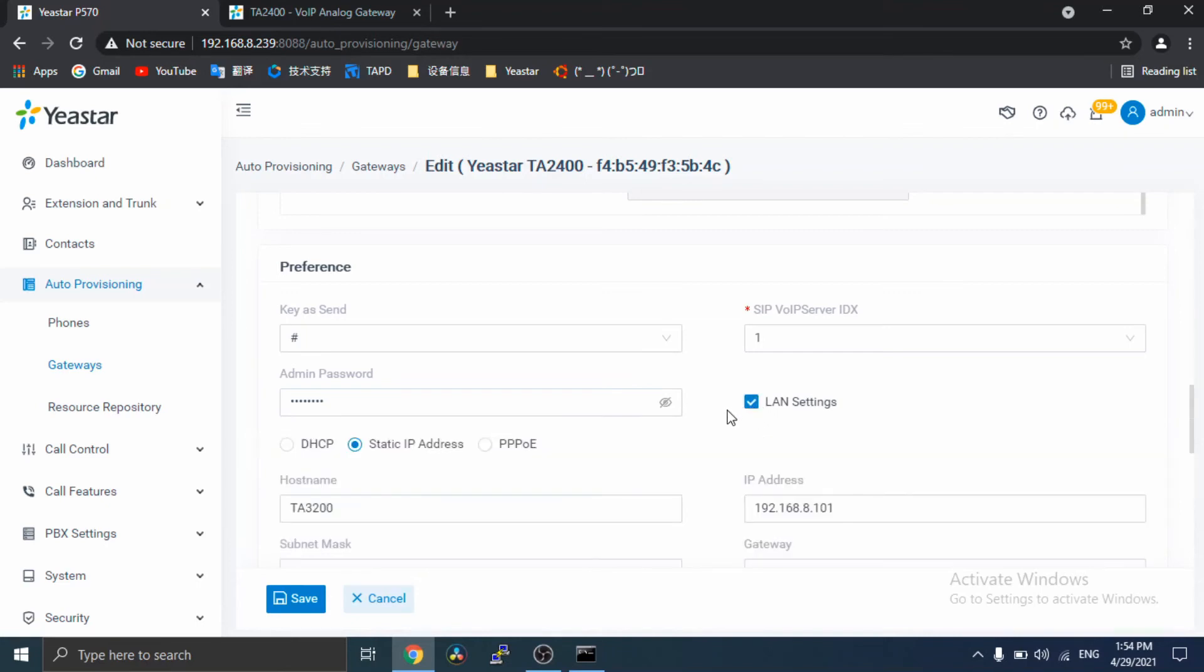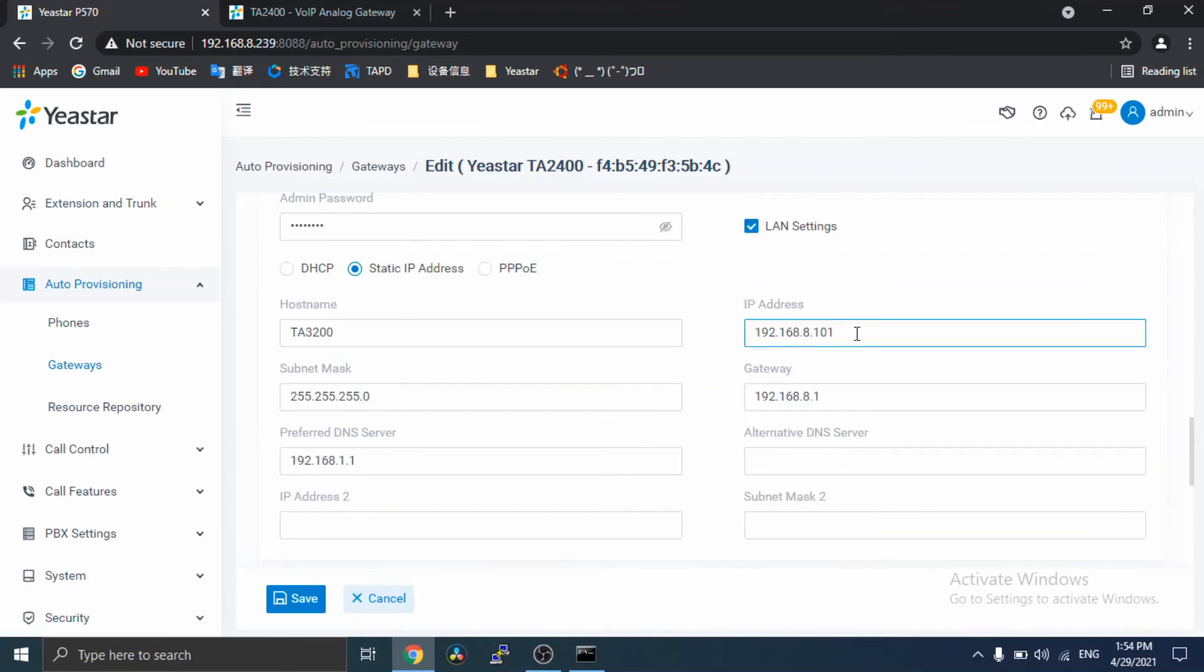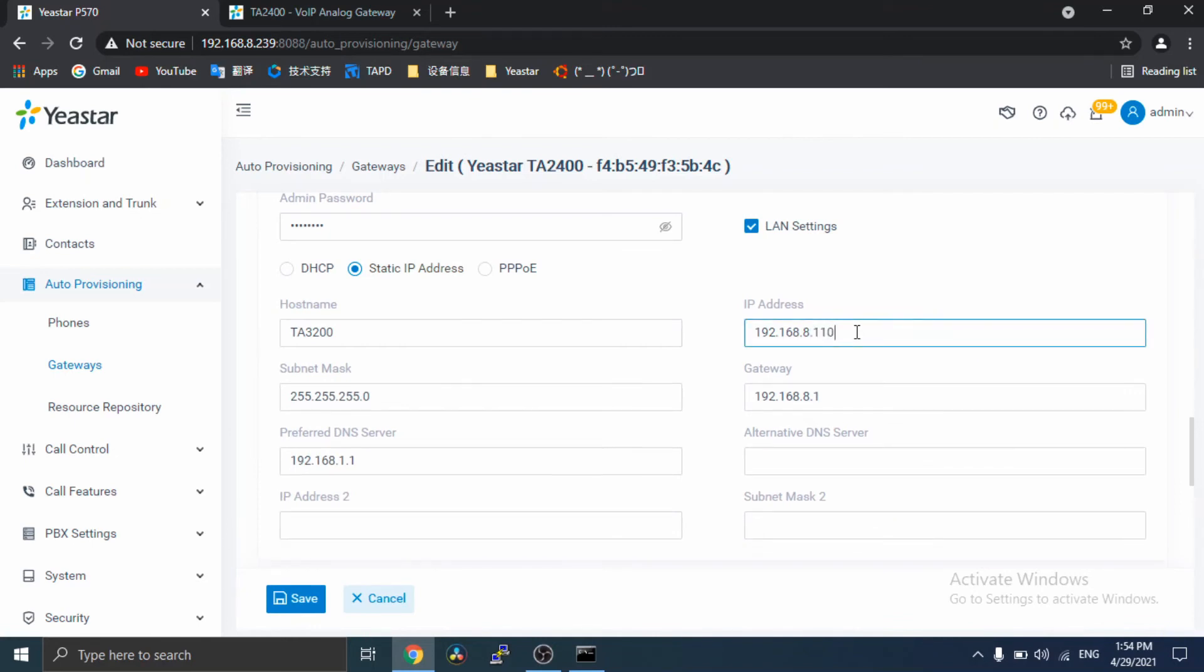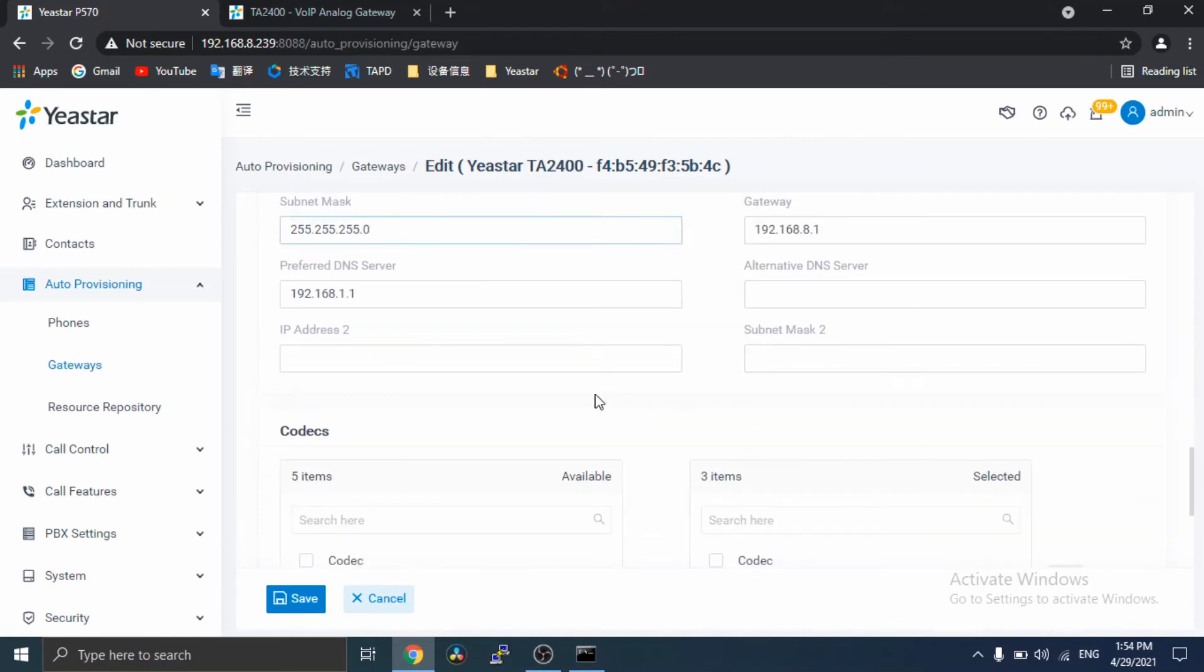And the line settings. Here, I set an IP address to the gateway.